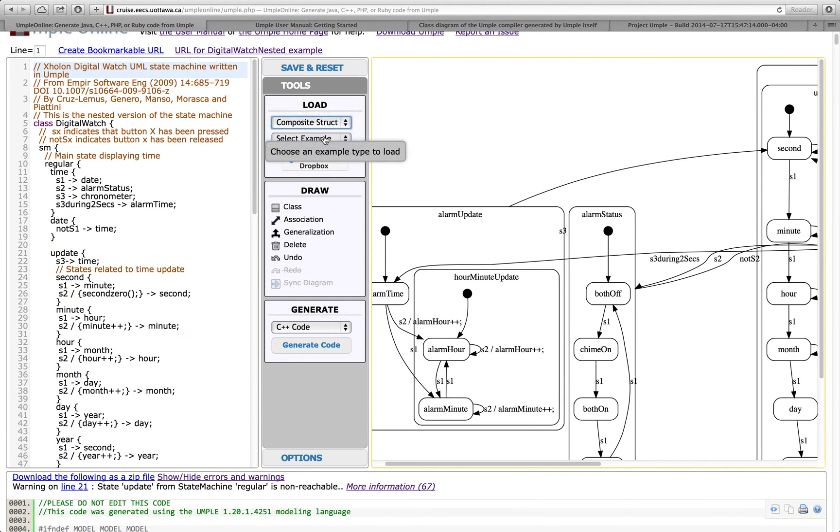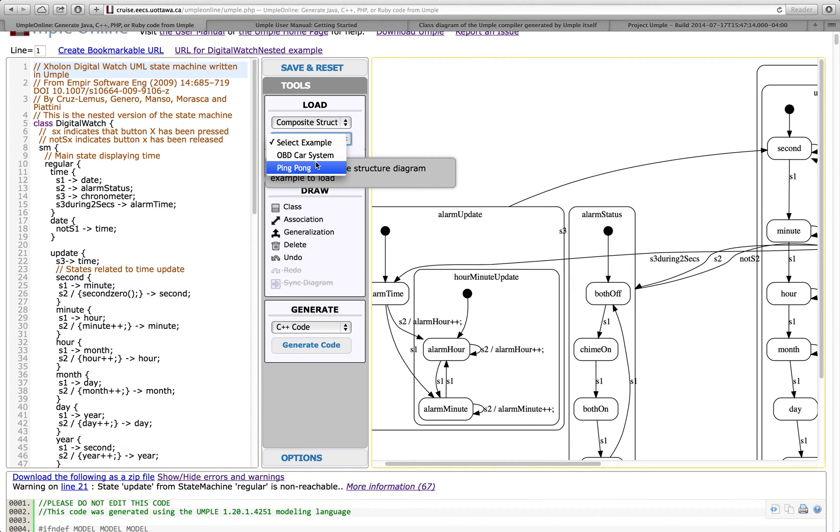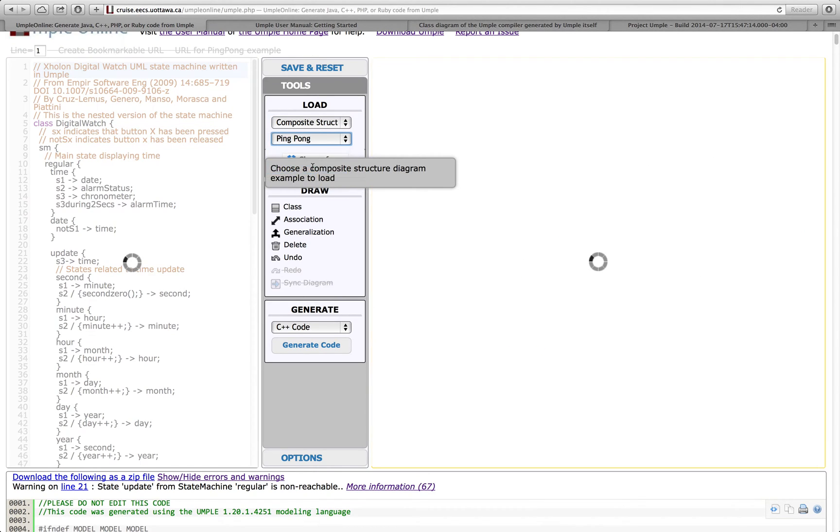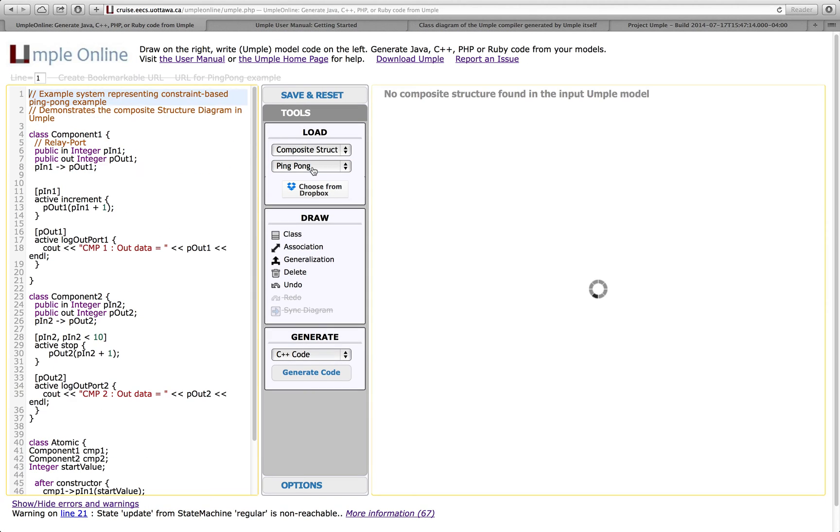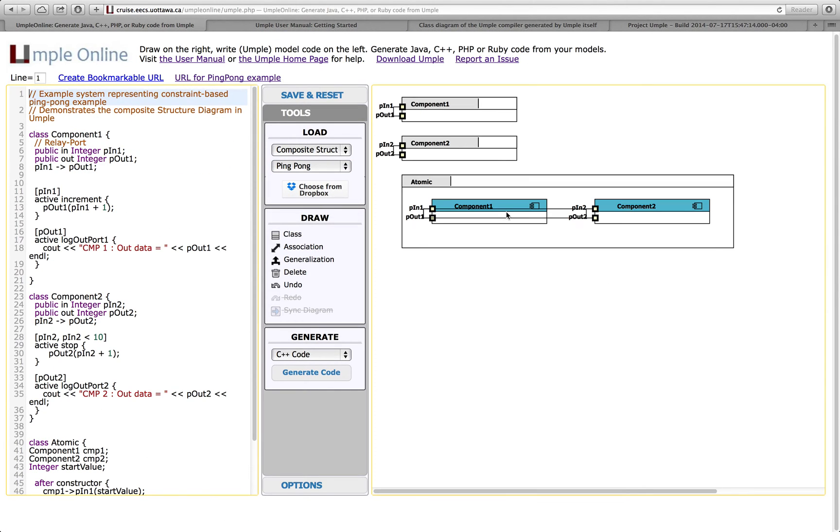We also have composite structure diagrams. So, for example, here is a ping pong system shown as a composite structure diagram. We'll be loading in a second. And, again, I can generate code from this real-time code with lots of concurrent capabilities.